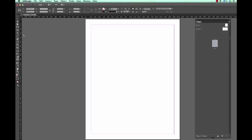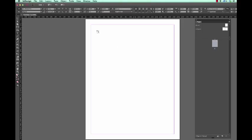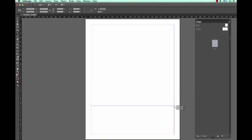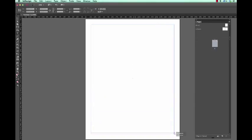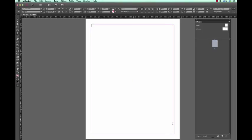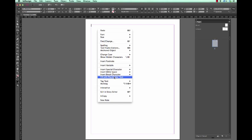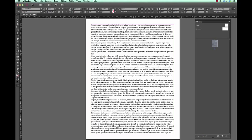To generate placeholder text we select the type tool and we generate a text frame in any area that you wish the placeholder text to be. I'm doing it here over the entire column. Right clicking and invoking the fill with placeholder text has now filled this text with placeholder text or lorem ipsum.